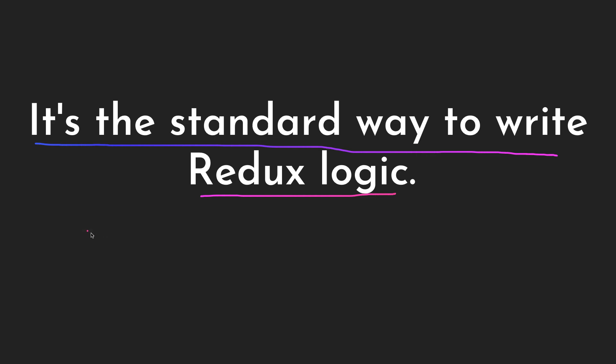If you've worked with Redux before, you can see how tedious it is, even when you're setting up your store to get it running. You need a lot of code and a lot of packages to get it up and running. That's why Redux Toolkit came—to help us reduce the number of code and packages we use when setting up our Redux application in React.